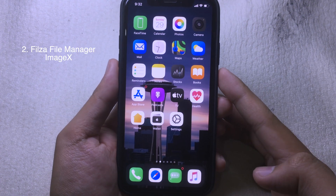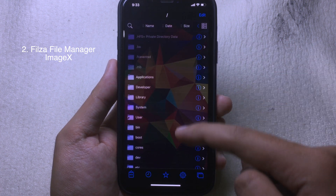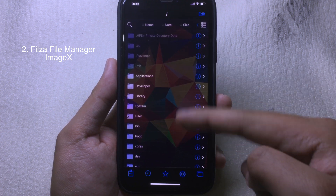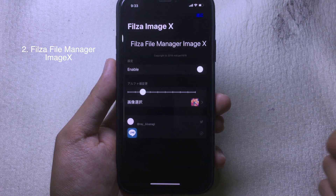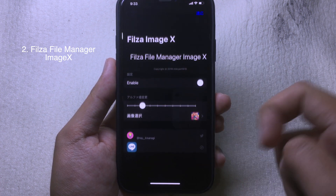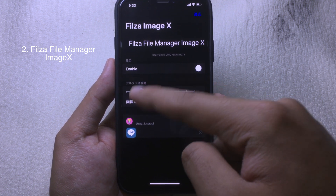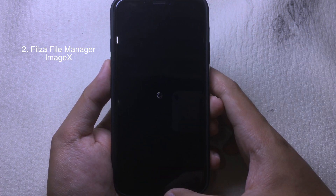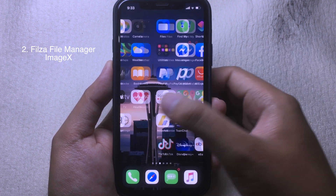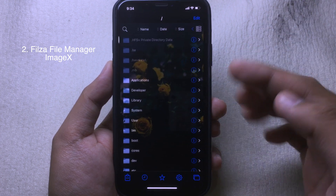The next tweak allows you to have a custom background in the Filza app. When you go to Filza, you can see the new background I have customized. Go to Settings, then go to Filza Image Edge, enable it, and select a wallpaper. You can also set the transparency. After respringing, go back to Filza and you will see your new wallpaper.